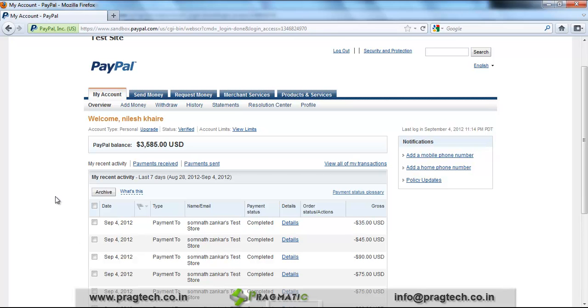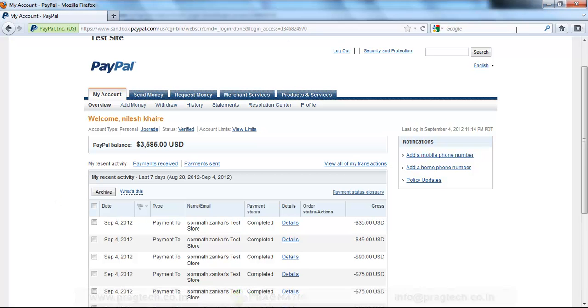The customer can check payments and the company can check payment details as well. Thank you.